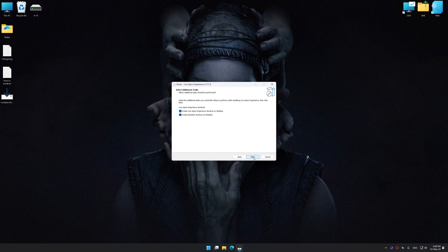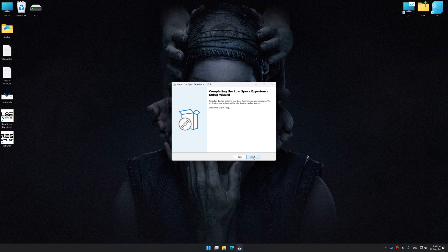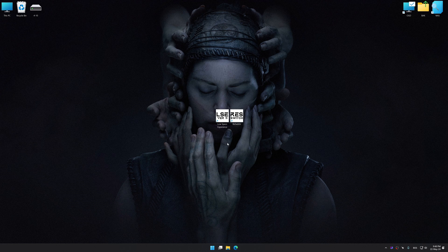So, first of all, start the installation process for the Low Specs Experience. Once the installation is complete, start it from the newly created Desktop shortcut.